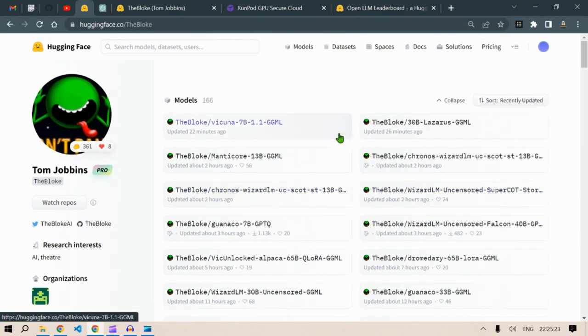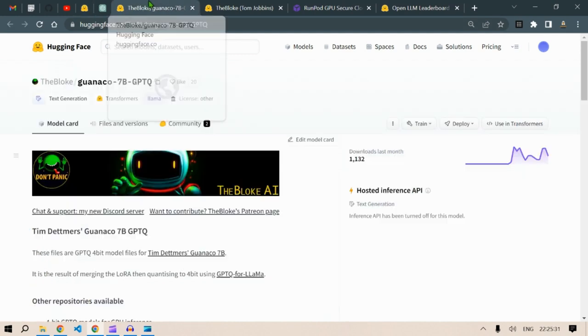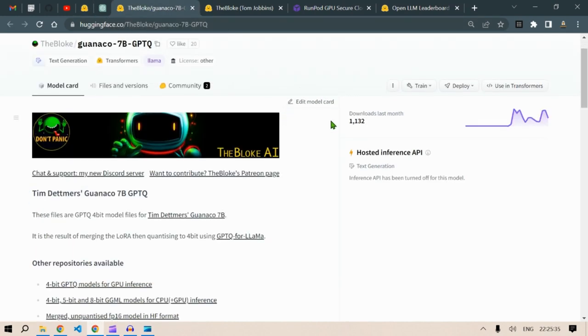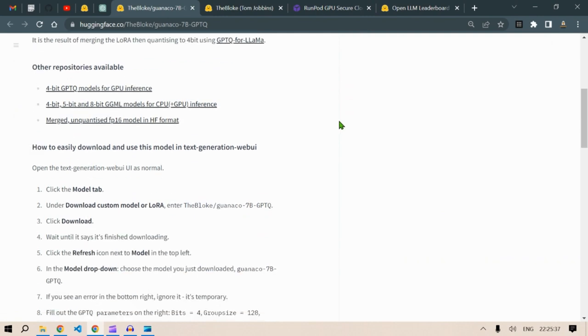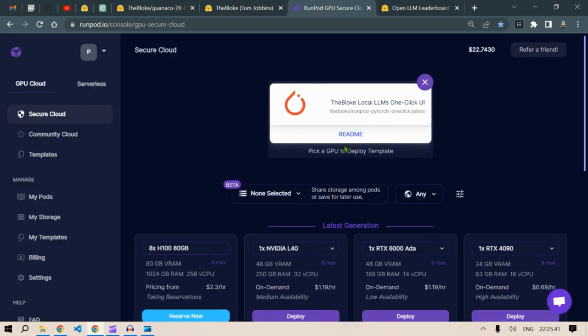So I have selected this model, let's select this: bloke Guanaco 7B GPTQ. Now to run this model, what you can do is, we have the instructions here. And as I've said, I'm gonna paste the link for getting this pod here.